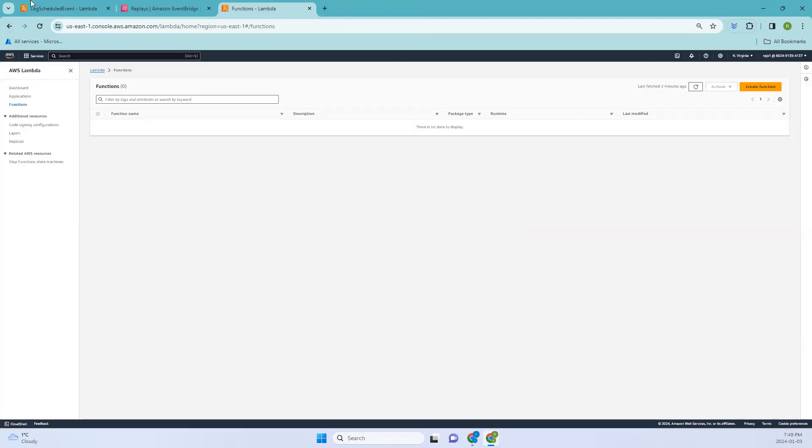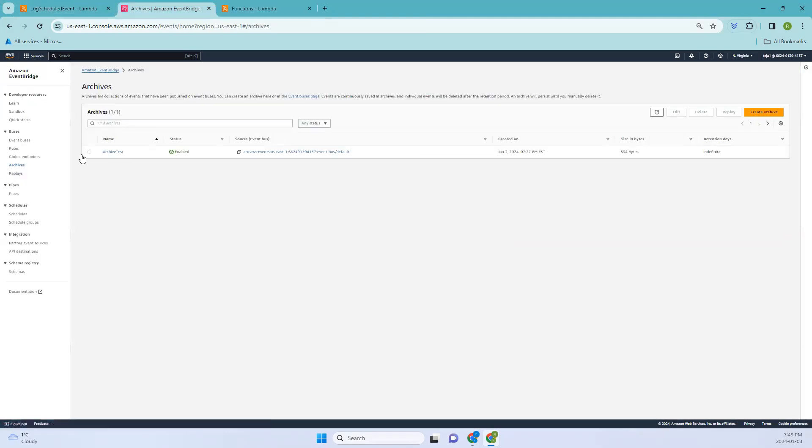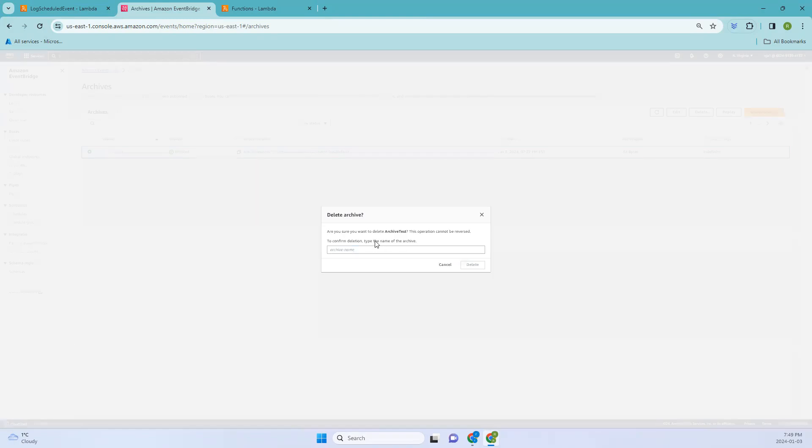The next one will be we have to delete the EventBridge archive. So let me go back here, select the archive, select this, and delete. Here I'll just use the name so let me copy that and let me paste here. It's done, delete.